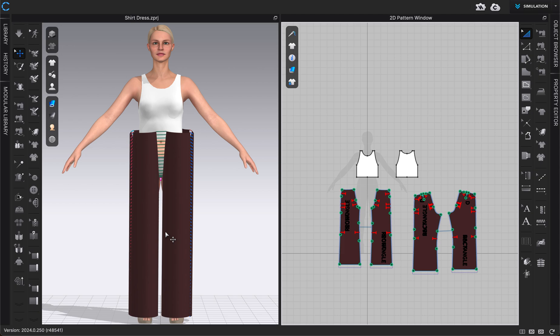So we could always change our avatar size after the fact like we're doing right now, or if you know an exact size that your avatar or your model is going to be, then you can select the avatar that fits that size. That way you're creating with the correct size avatar from the beginning.